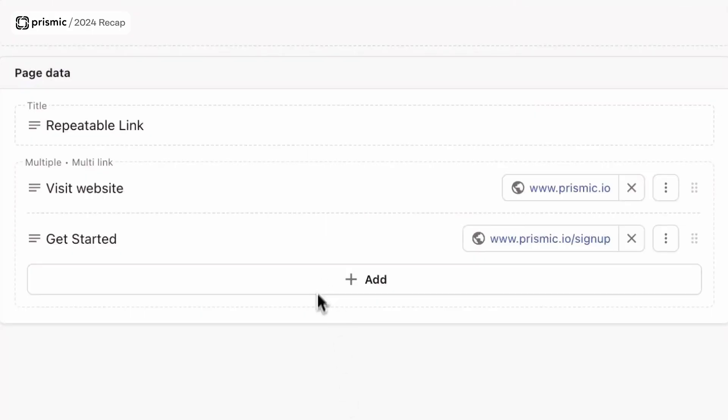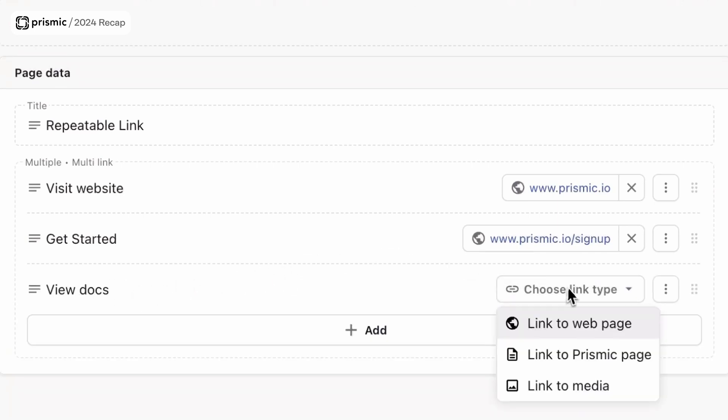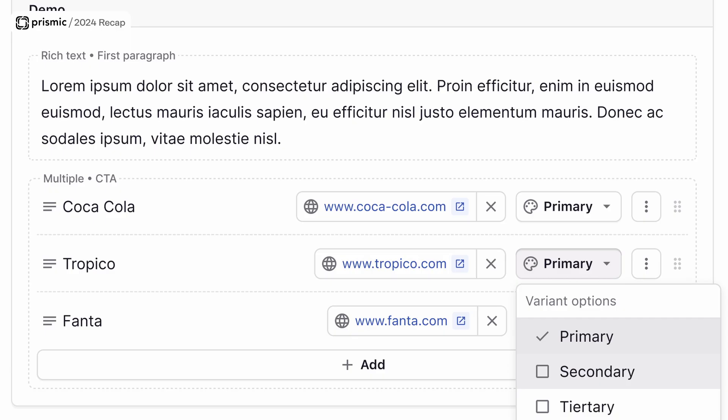On top of that, we've been working on improving the link field. Because when you build a link, most of the time you need other properties than just a URL. You need text to come with your button — for example, 'click here.' But you also need a set of properties like variants that will allow you to select if your button would be primary or secondary, or to choose the type of background you want.